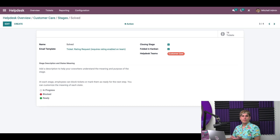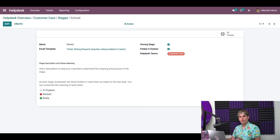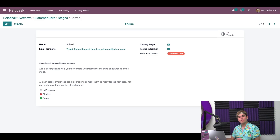When I move a helpdesk ticket to the solve stage, Odoo will automatically know to email the customer that template to let them know — give us a rating, we want to know how we did. Did we do good, neutral, or bad?